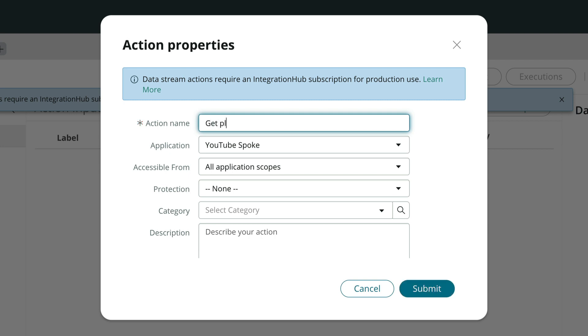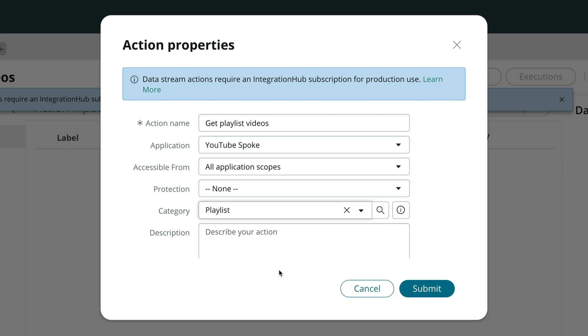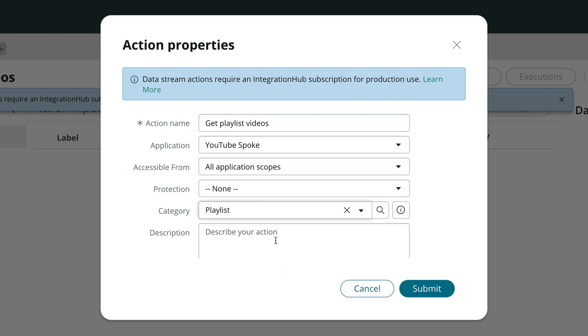We'll give our action a name, add a playlist category since we plan to have more actions in this spoke and we want easy navigation, then add a description.